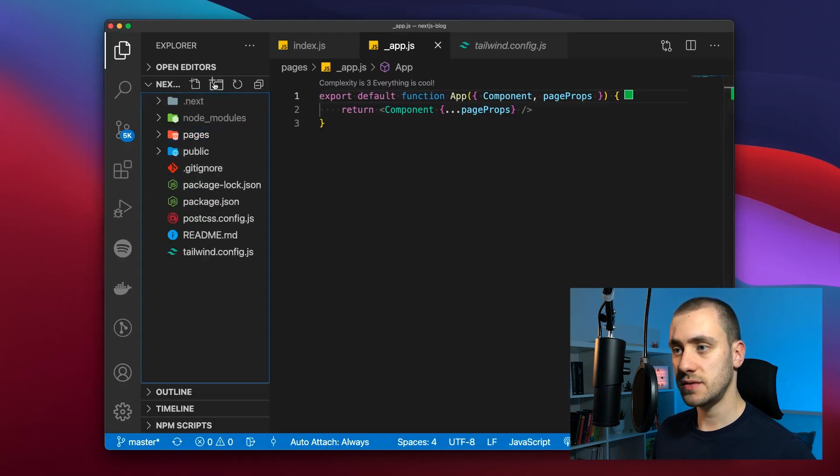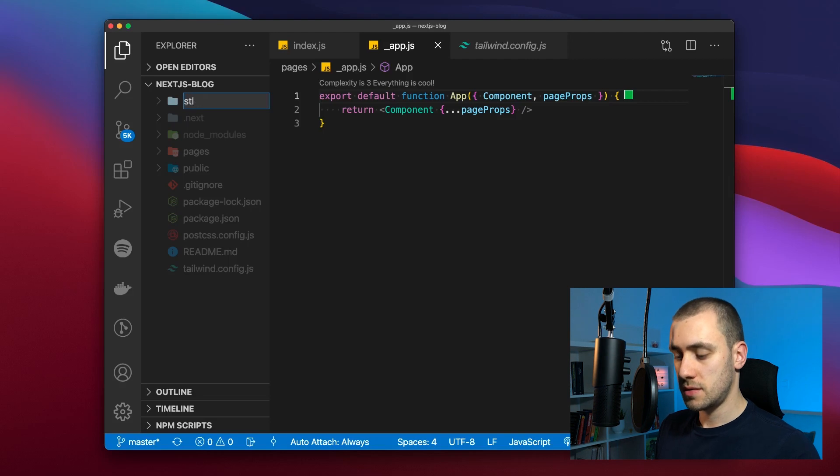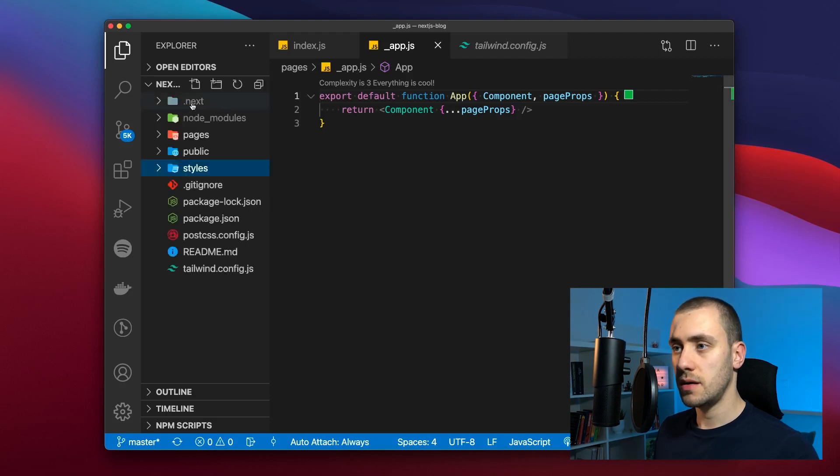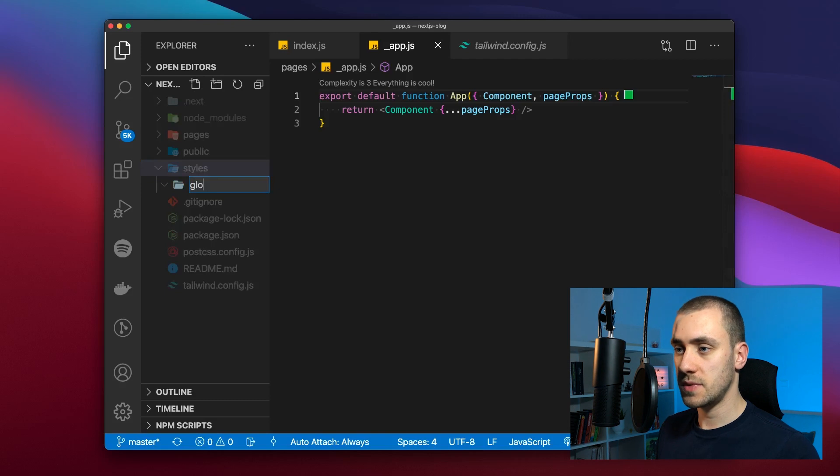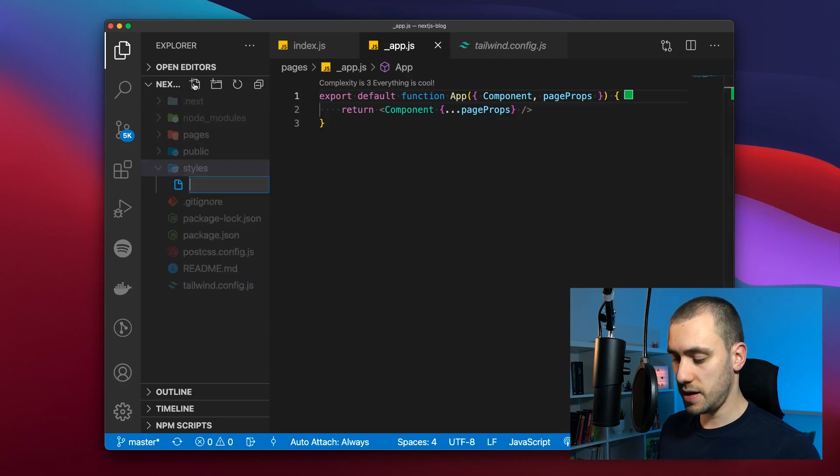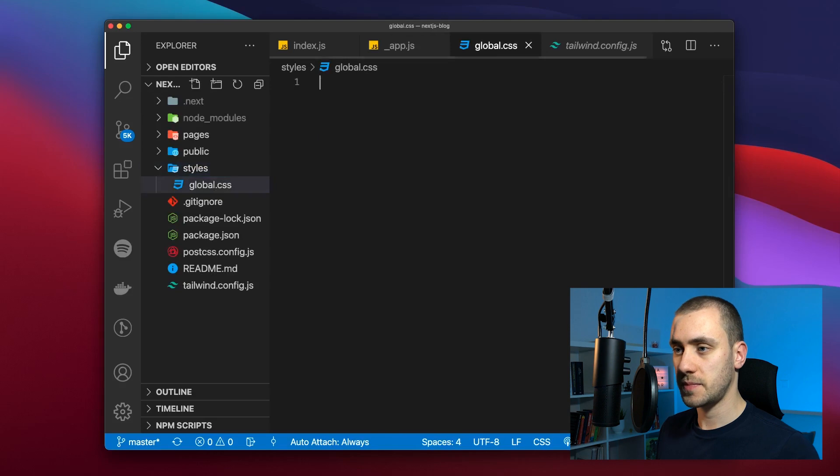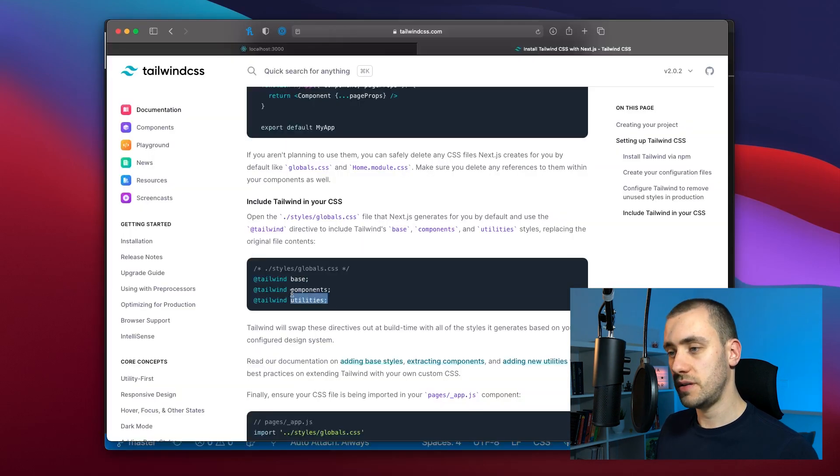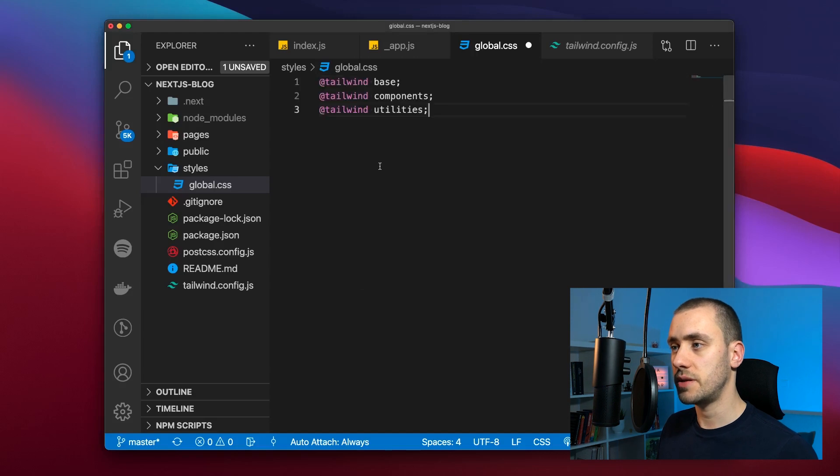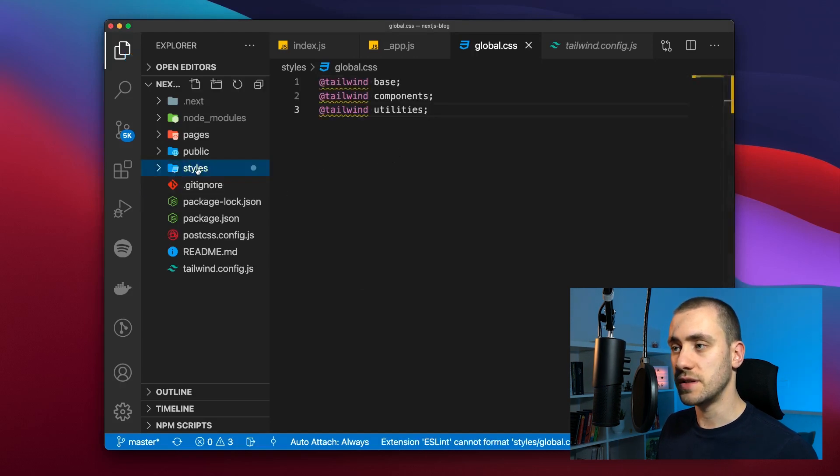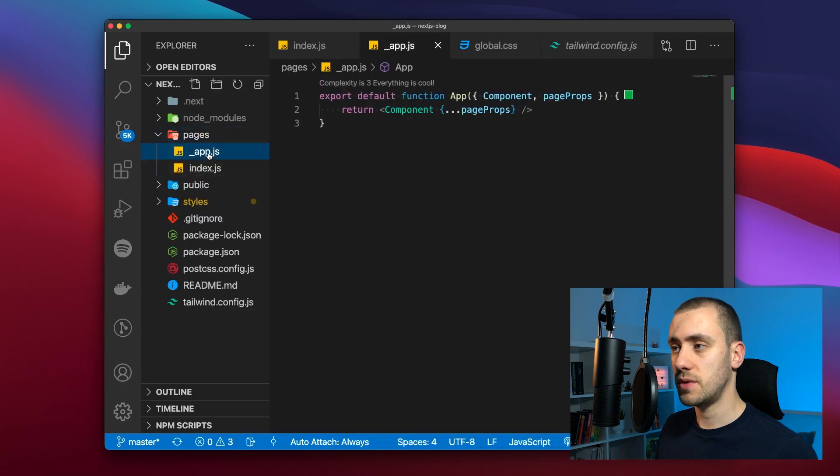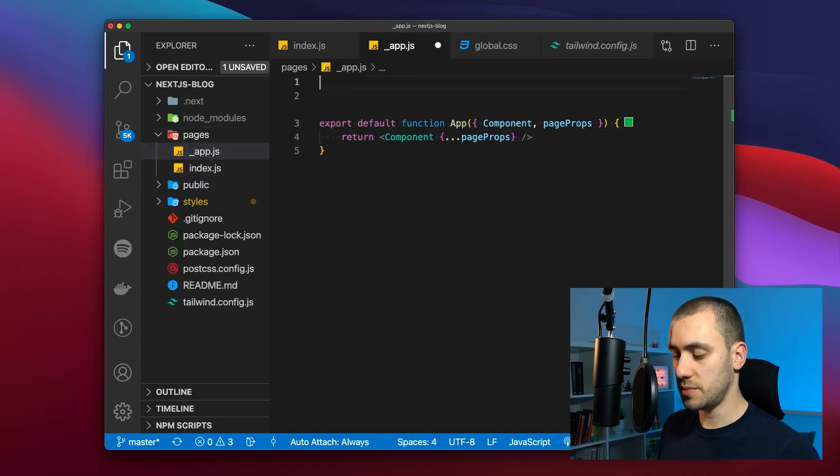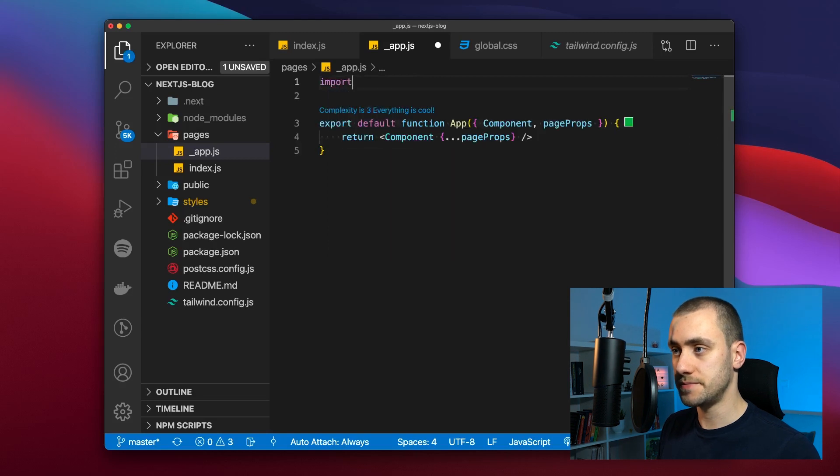Inside we're going to create a global.css file. Now we can use the Tailwind directives just like they show us here. We're going to paste this. And for this global.css file to be used in our new top level app component we're going to import that file. I'm going to go to styles global.css.